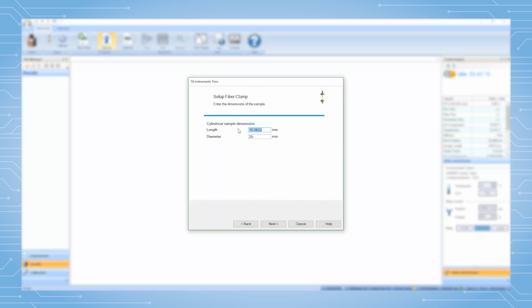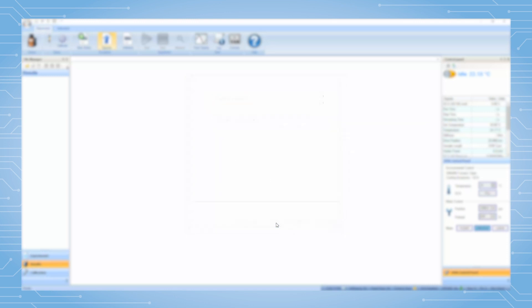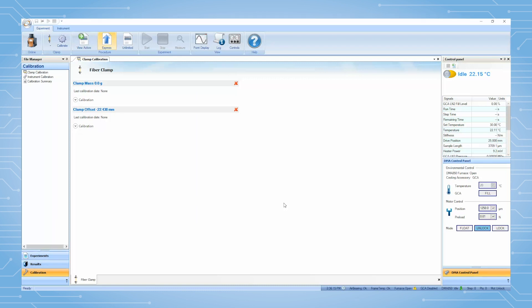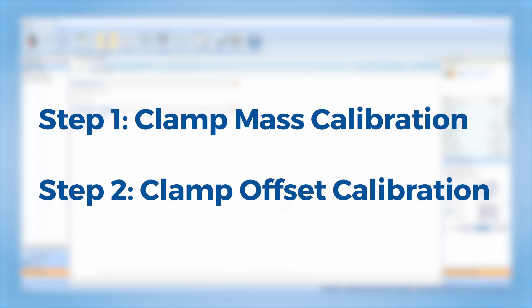Denier and Tex units are also available if the density of the sample is known. Enter typical values for your sample and click Next. Specify the name of this clamp by entering Fiber Clamp. Click on Finish to create this clamp file. Then TRIOS will automatically lead you to perform the clamp calibrations. The fiber tension clamp calibration includes two steps.